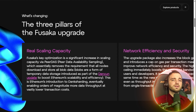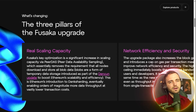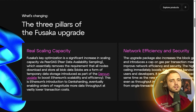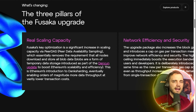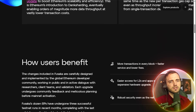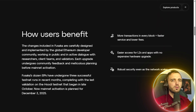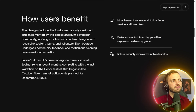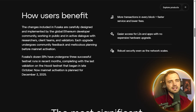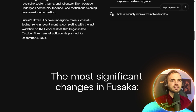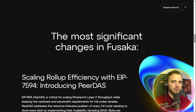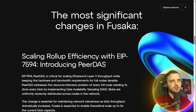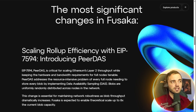Ethereum's Fusaka also includes optimizations around gas economics, execution changes, and cryptographic primitives to make the protocol more efficient, scalable, and future-proof. In short, Fusaka rewires Ethereum for a roll-up-first world, where layer 2s can scale freely, data posting becomes cheaper, and user experience improves without sacrificing security or decentralization.